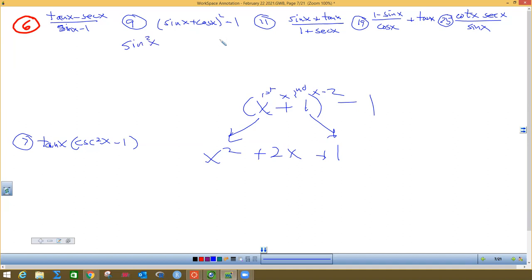So I'm going to square sine x, take cosine x and square it, and then take sine times cosine times two, which is two sine cosine. And then there's a minus one out there. If you want to write sine x plus cosine x down twice and FOIL it, do that. Now I notice four terms separated by pluses and minuses, and two of them catch my attention.